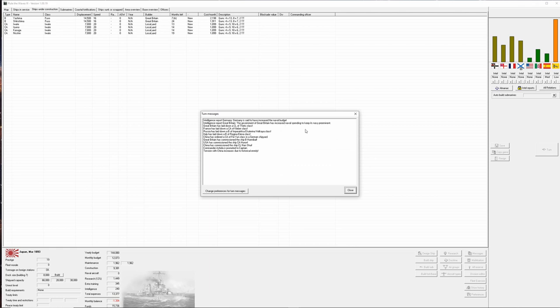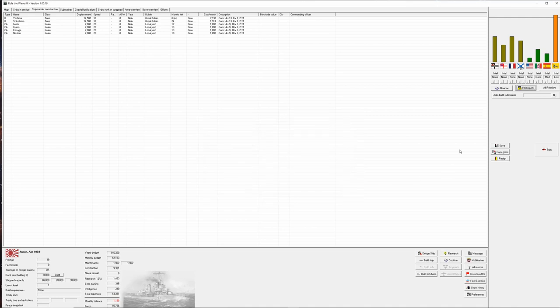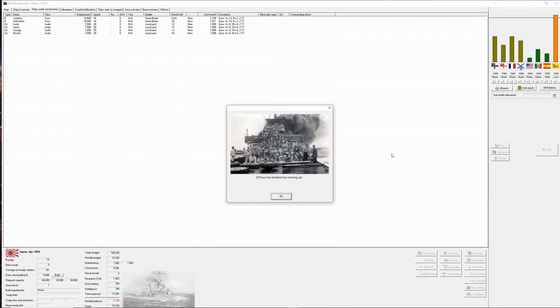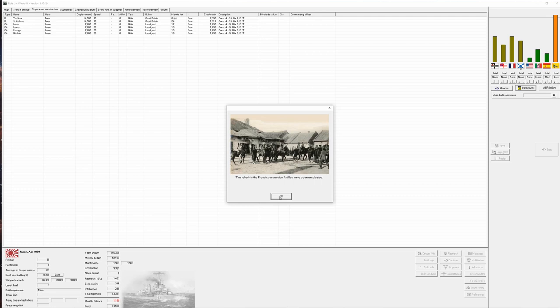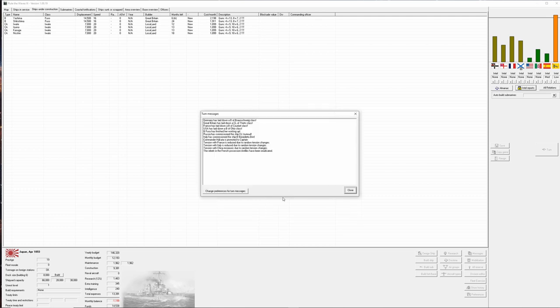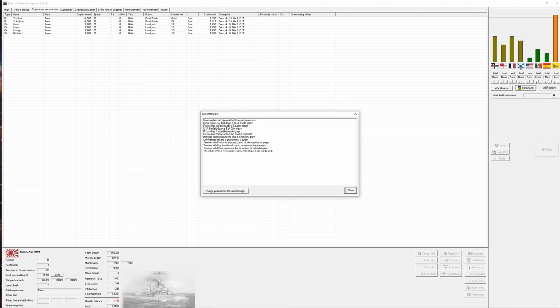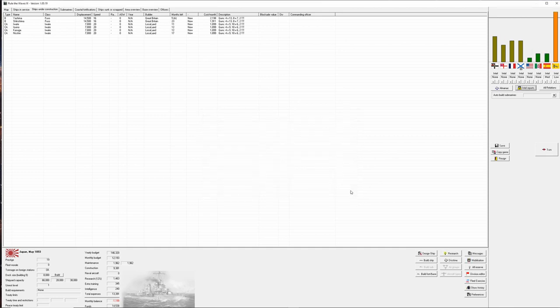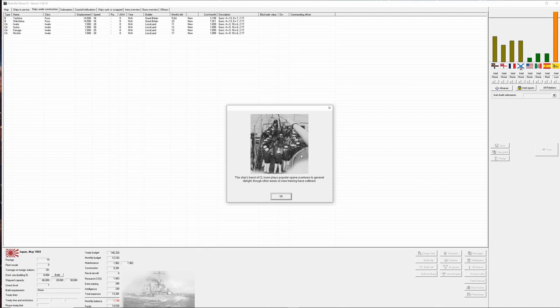Germany increased naval budget. Great Britain increased naval budget. Such wonderful news. And China increased tension due to historical factors. Yep war is coming. Winter is coming, something like that. Fuso finished working up. The rebels in the French Antilles have been eradicated. Folks building new ships. Tension with France is reduced, Italy is reduced, and China increases tension. I think next month we will see war.